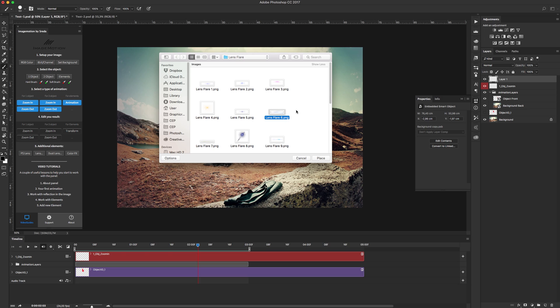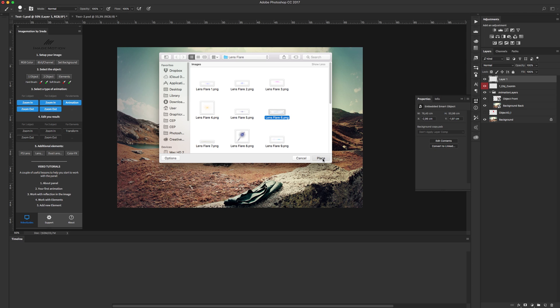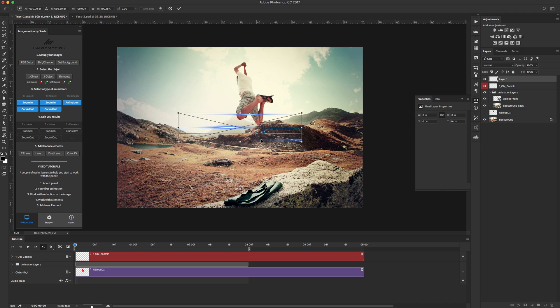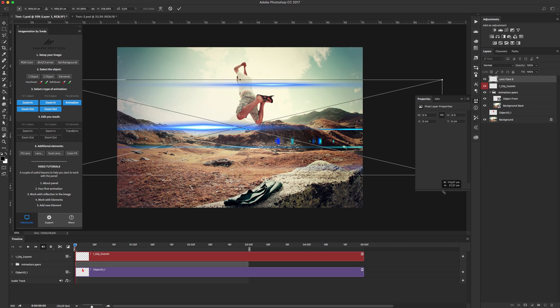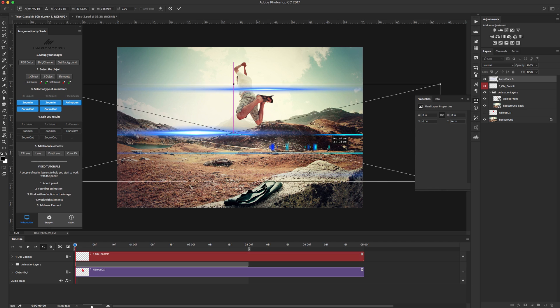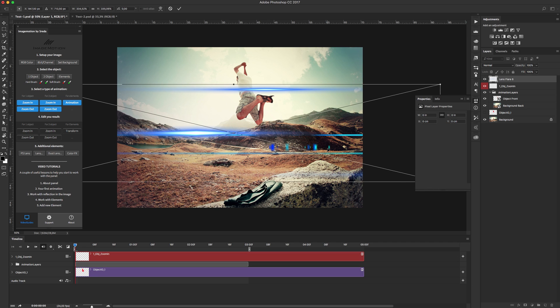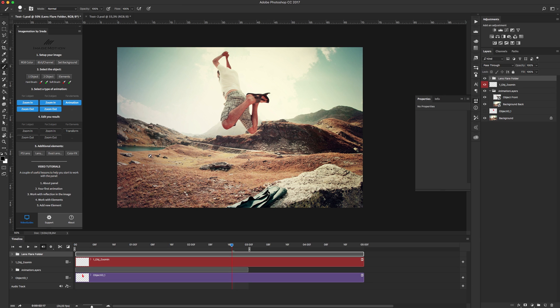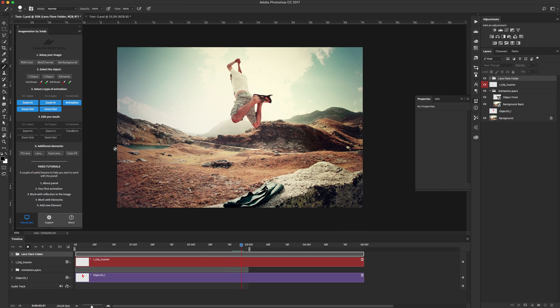This lens flare is absolutely free and included in image. Now we have to open our here with image motion extension, place our lens flare and click enter, and see our animation again.